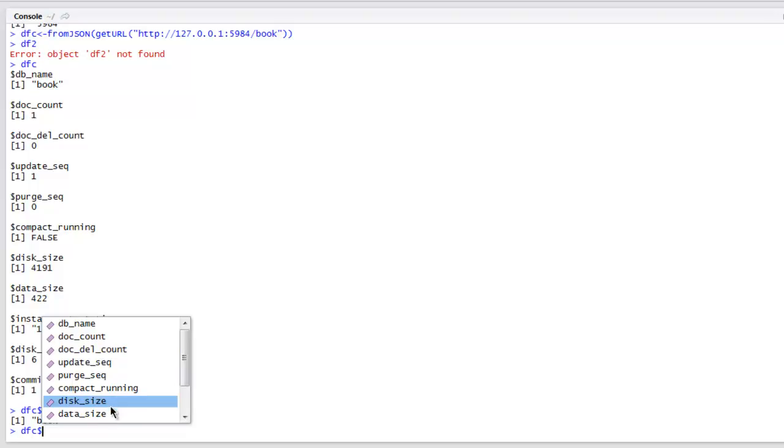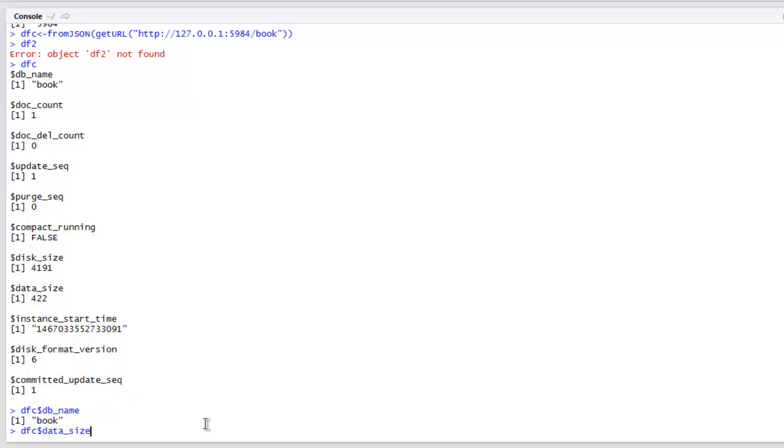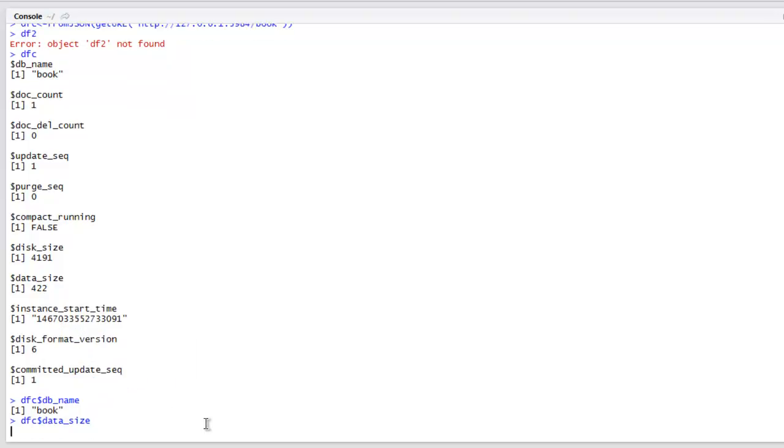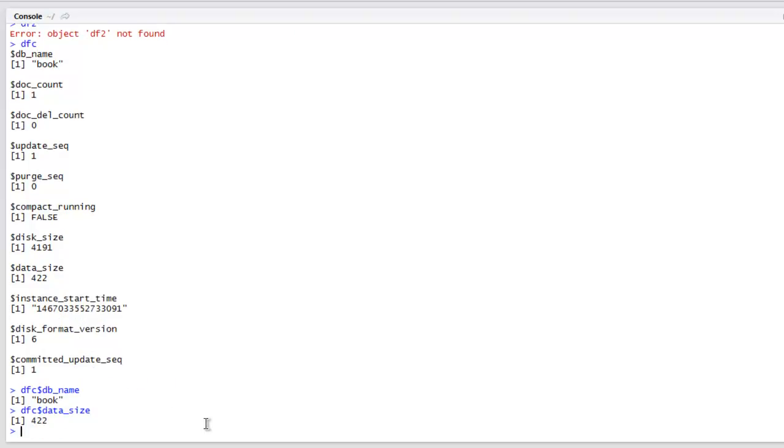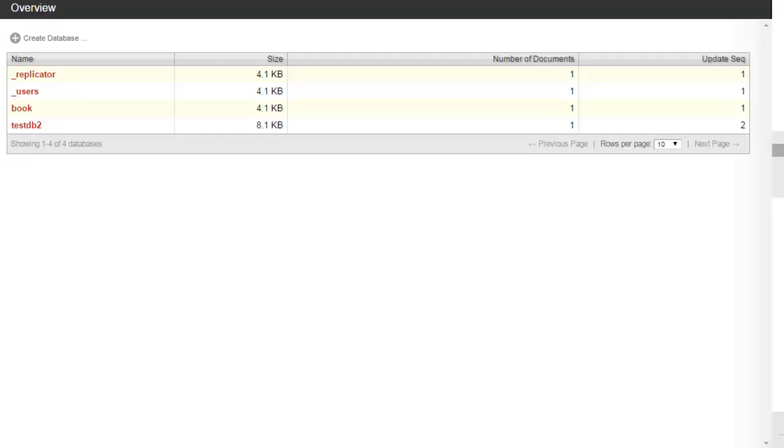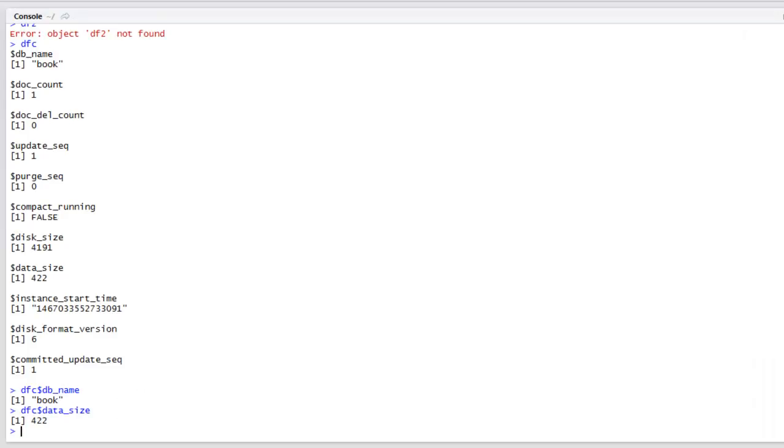Let's take a look at data size and it will tell you 422, which you can also verify from here - 4.1 KB, whereas it shows 422, so that's closer. There are a few other things that you can also check such as version of your CouchDB and few others.